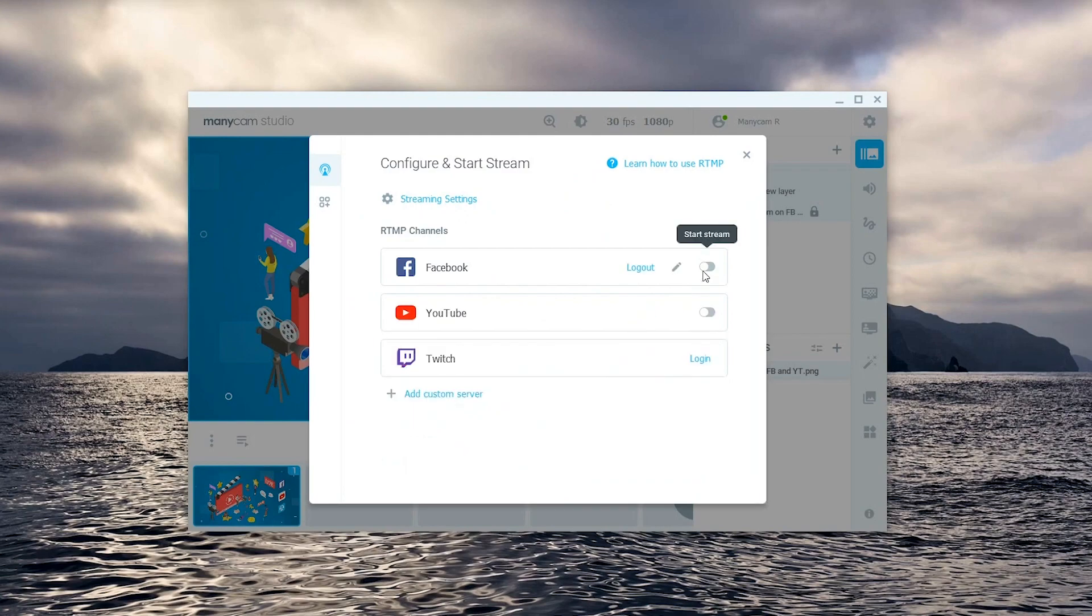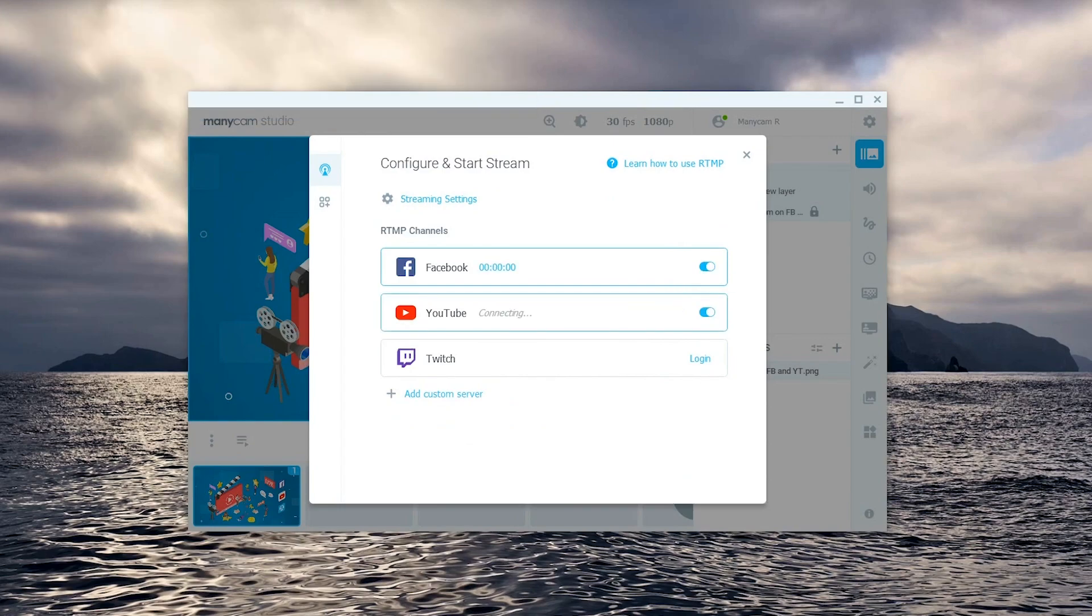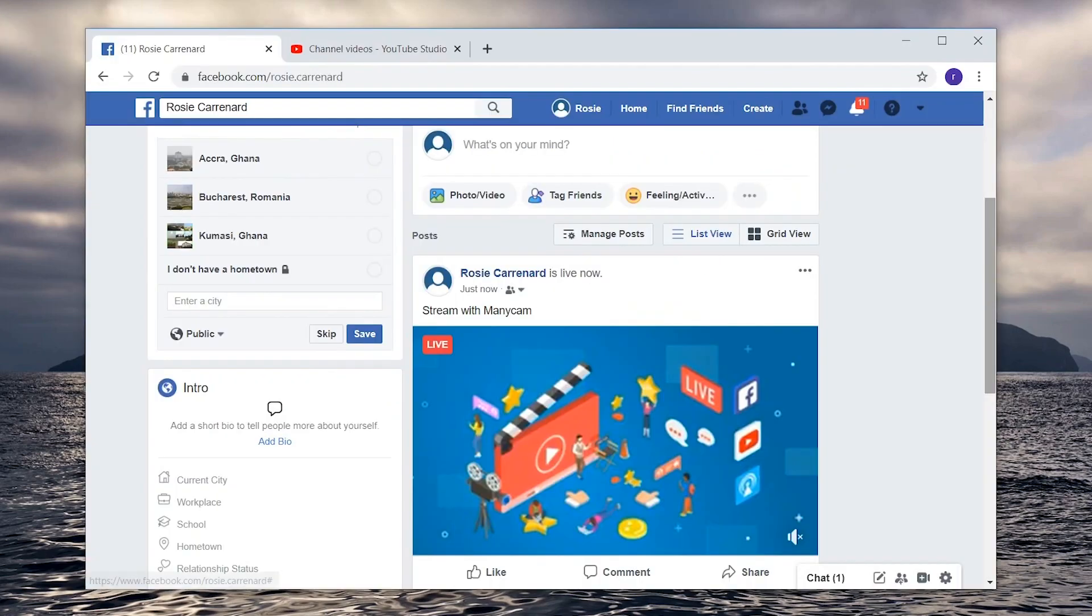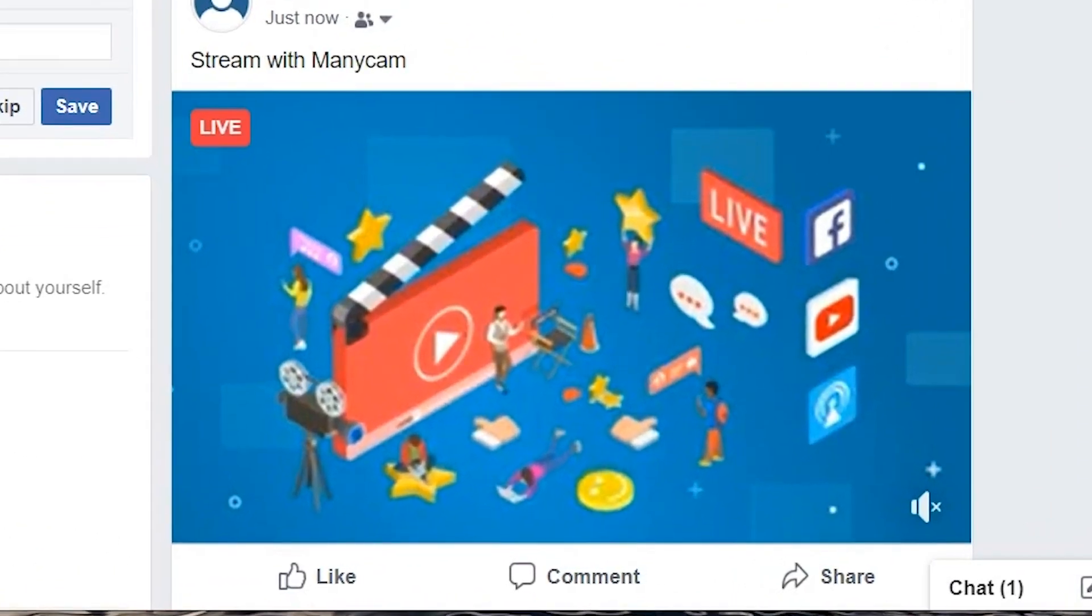With everything ready we can flip the switch and start streaming. And just like that we are live on Facebook and YouTube simultaneously.